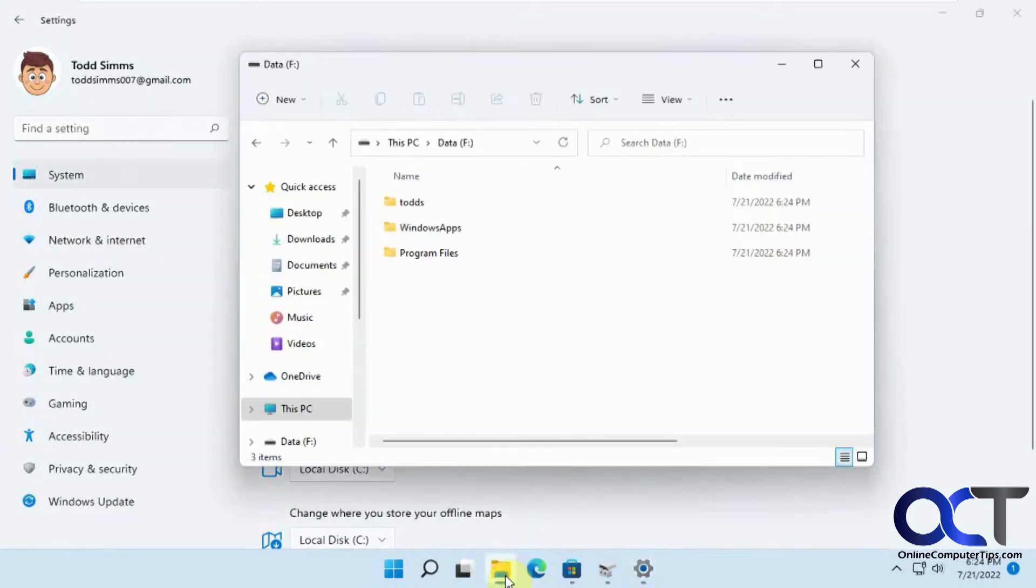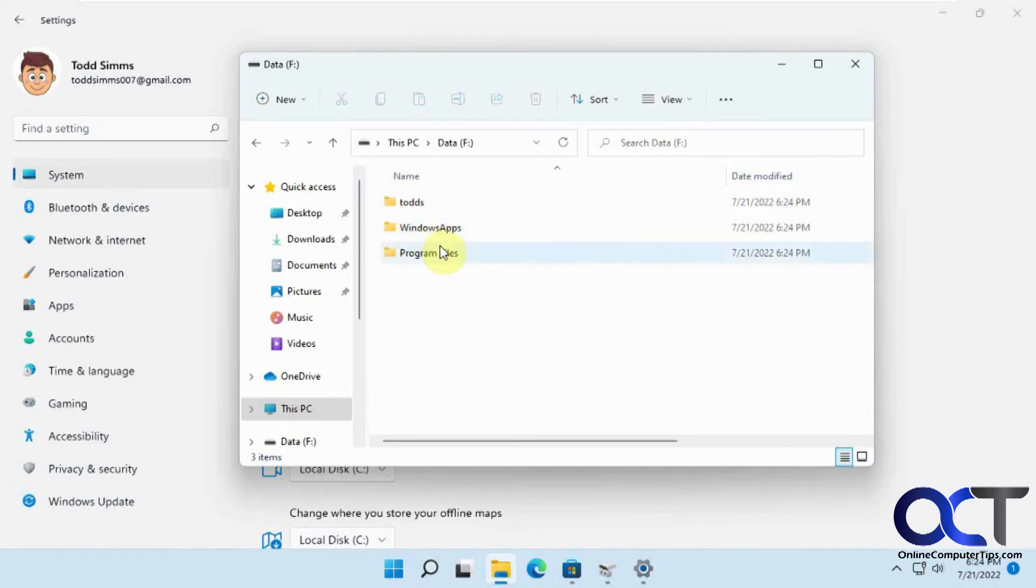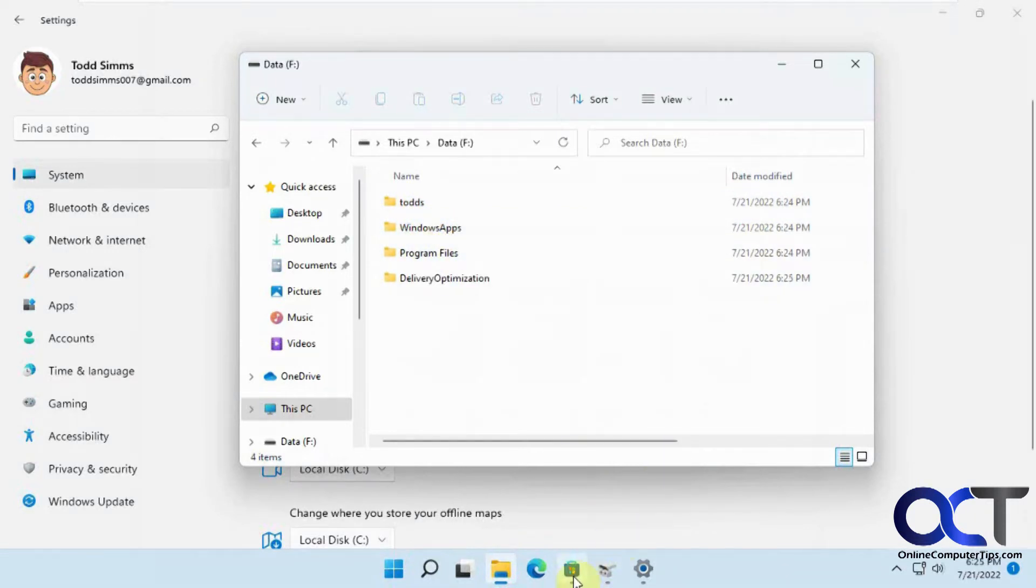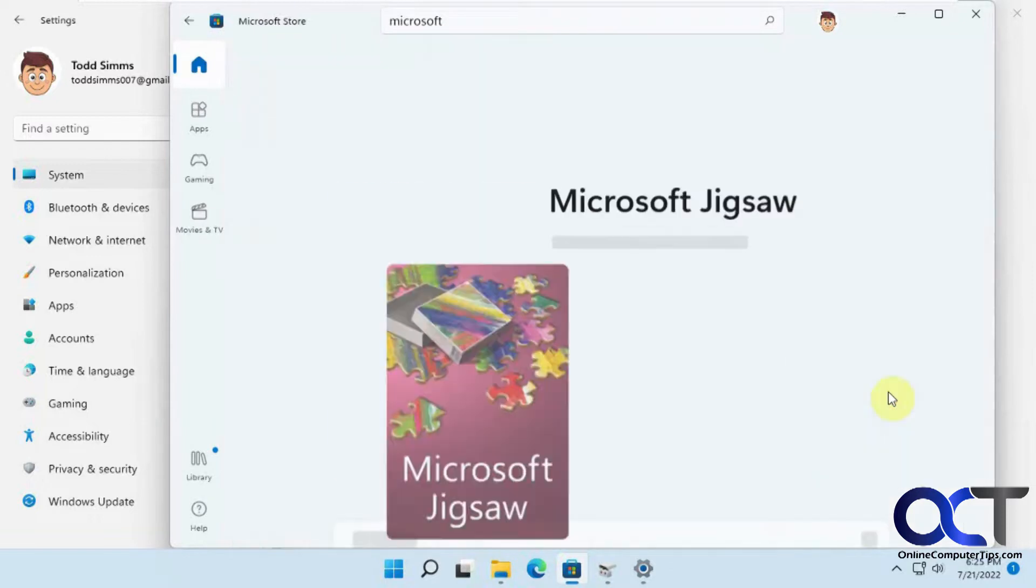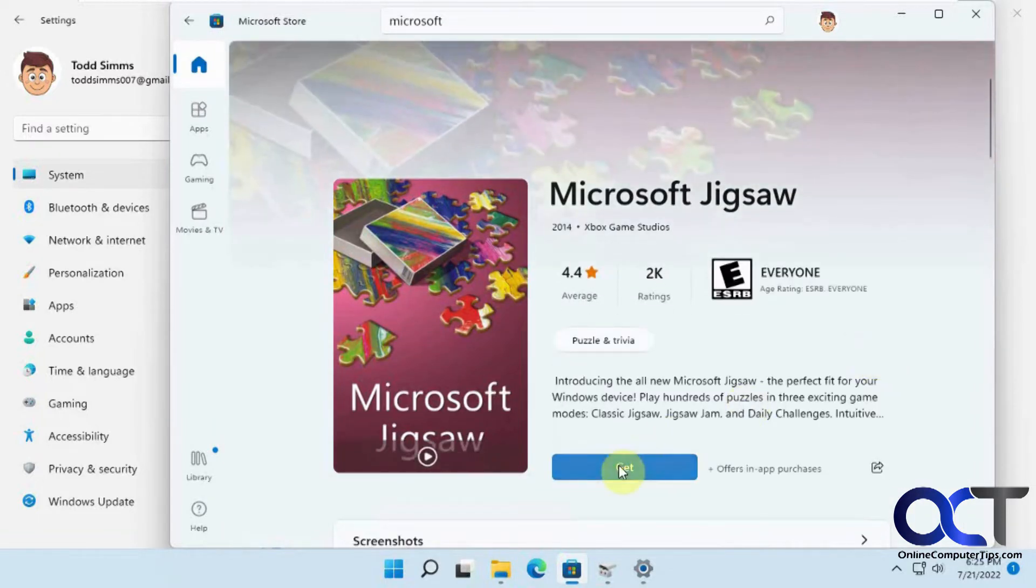So you'll notice now, it automatically puts some information here, a user folder, Windows apps, and a programs files folder. Now let's say we're going to go to the Microsoft store and download this Microsoft jigsaw puzzle here. Click on get.